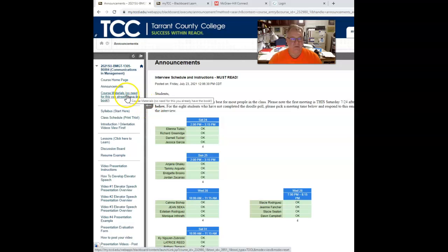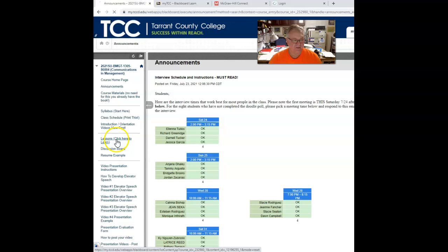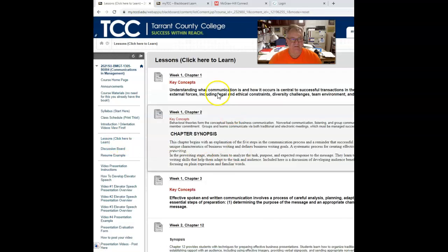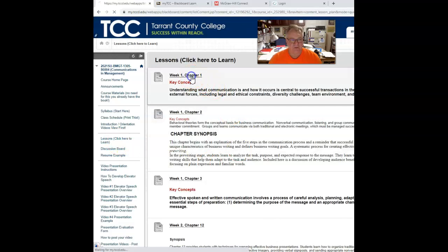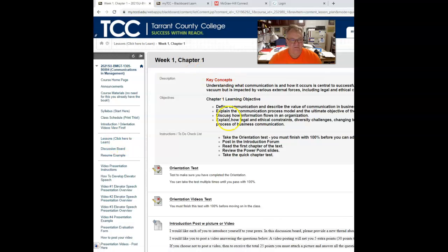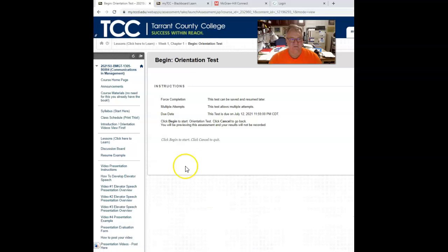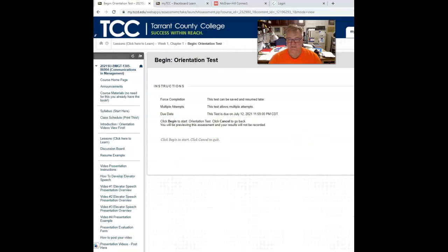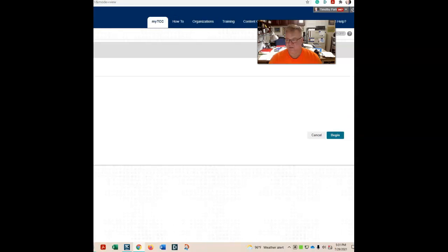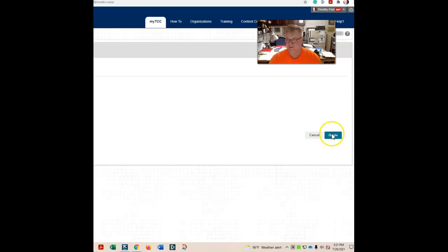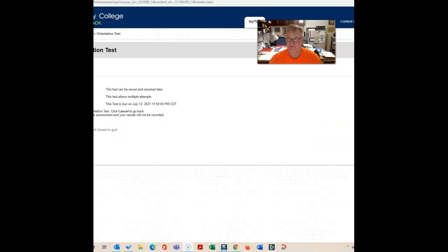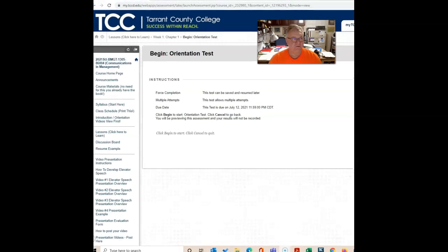Then you go to Lessons, then you go to Week One, then you go to Orientation Test, and you should see it because right over here is the Begin button and that will take you to where you need to be.